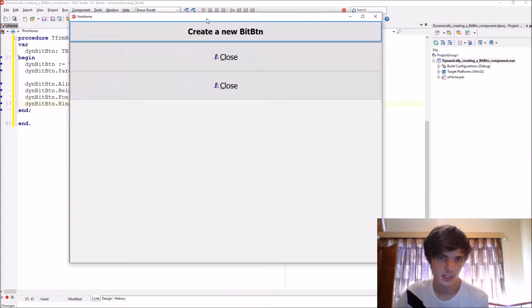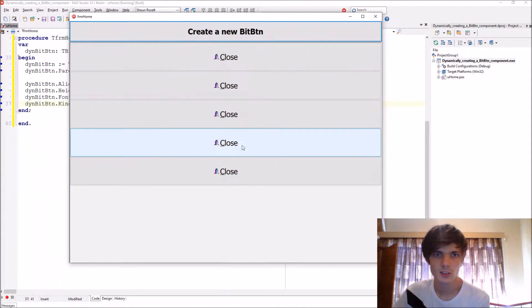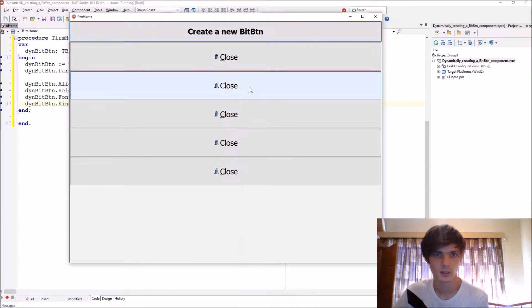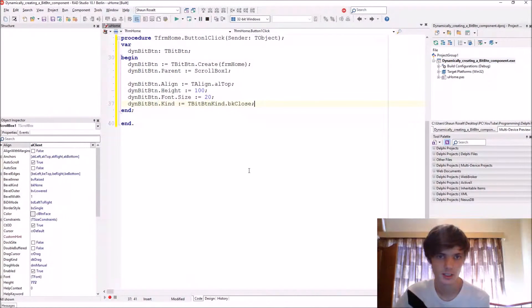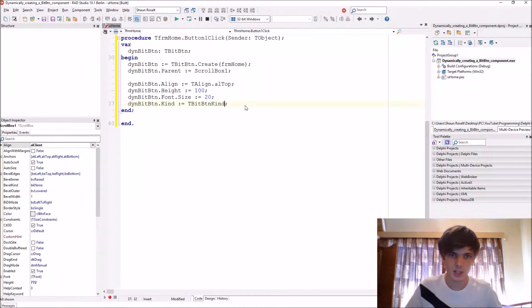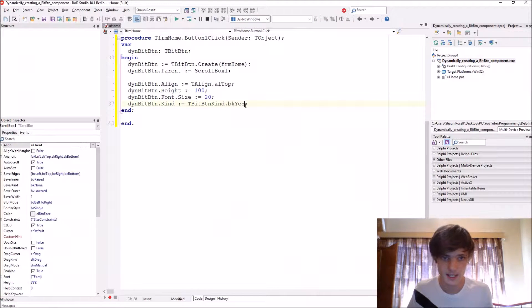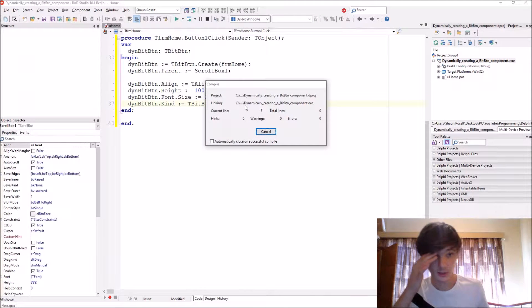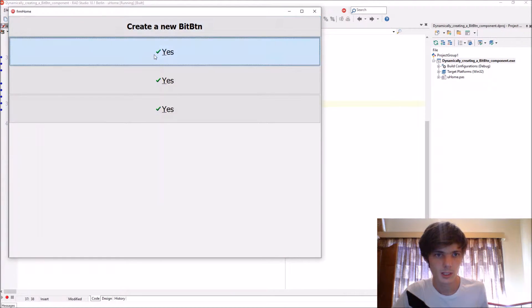This type of bit button actually closes the application when you click on it — you don't need any events, as you can see it closes the application. But others, such as bkYes, will need some code because they do nothing on their own.